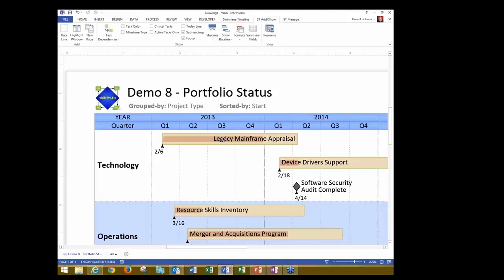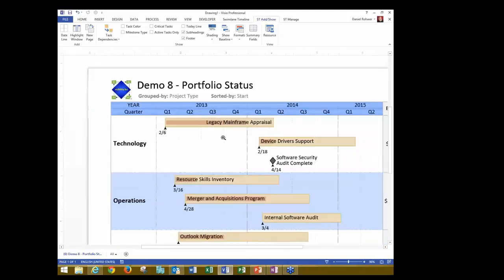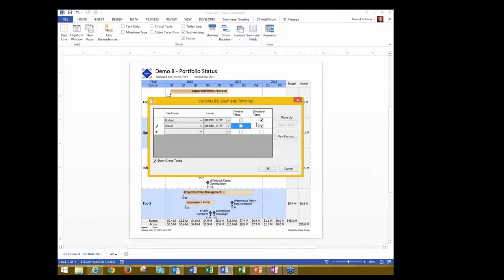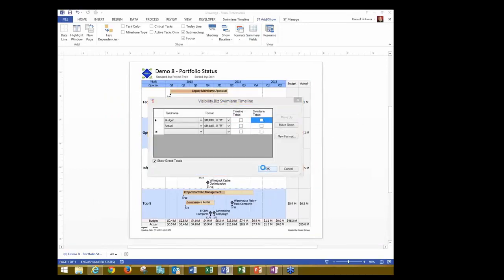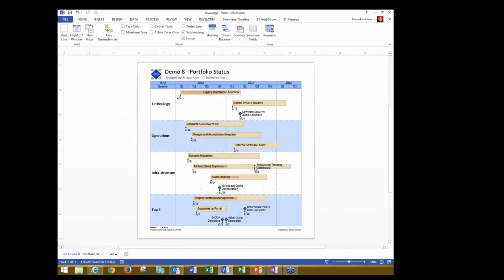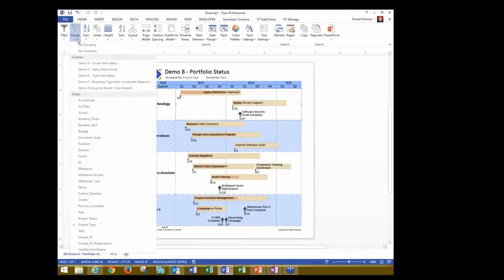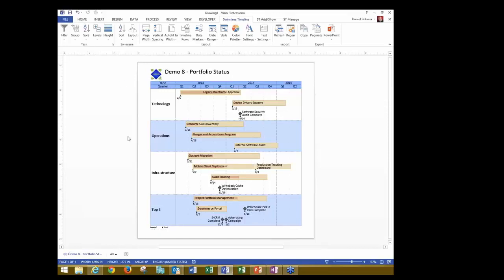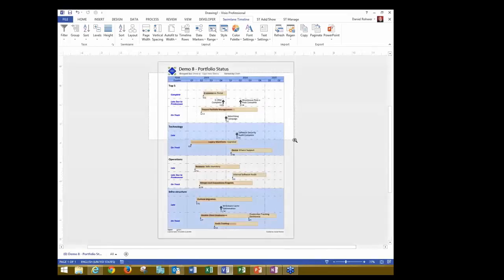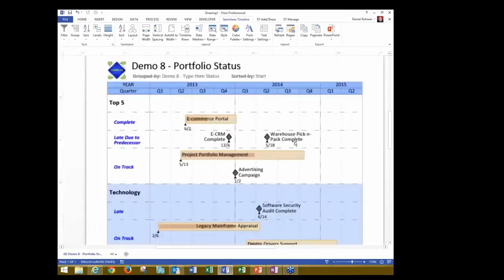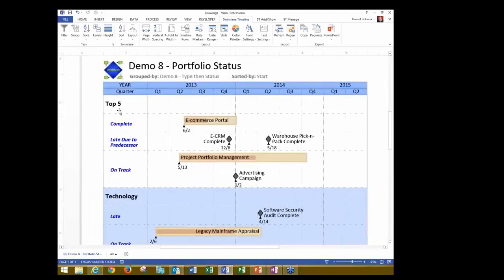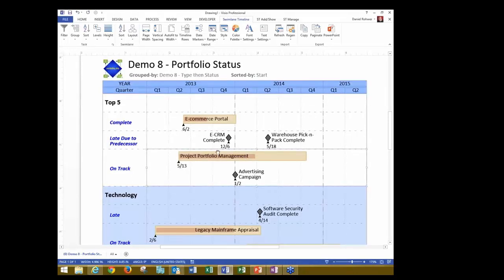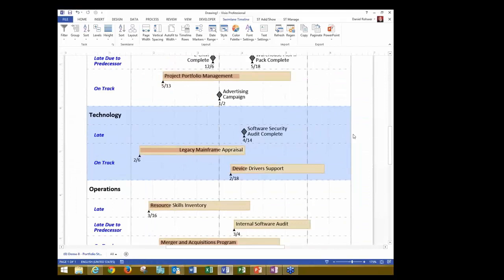Now, another feature that we have, and I'm just going to turn off the summary fields for a minute here, is the ability to do a multi-level grouping. So right now, we're just grouping by project type, but maybe I'd like to see this group by type and then by status. So I'll apply this multi-level group, and now I'm seeing, okay, in my top five, these are the projects that have been complete, these are late to the predecessor, these are on track, et cetera. So you have the ability now to do a multi-level grouping.